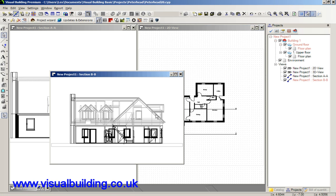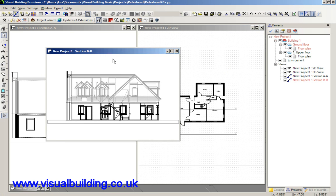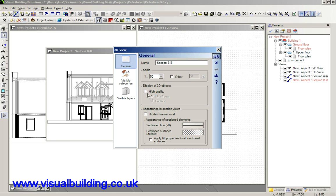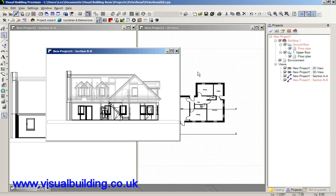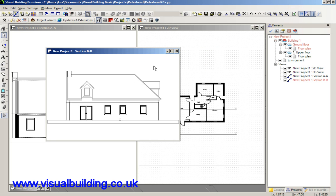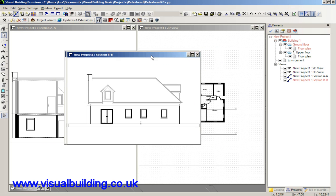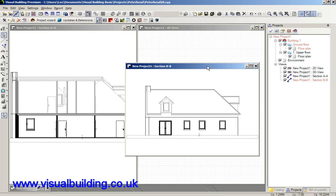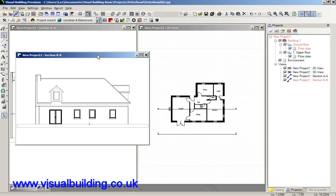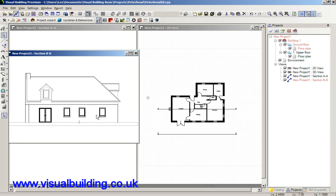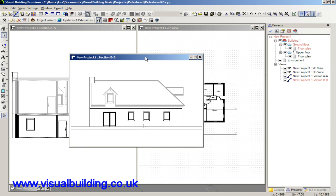And here if I now right click, select properties, select hidden line removal and OK, so this time I've got a view but this time no cross sections.